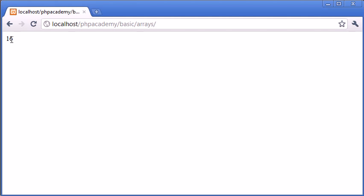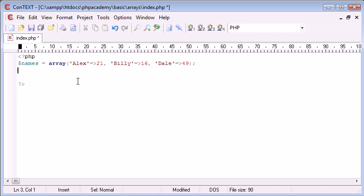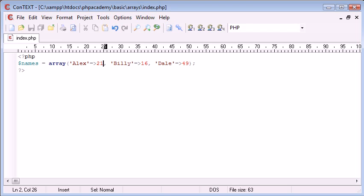So we've produced the result 16 from Billy. Now, what if I want to store more than just their age? I want to store the hair colour, the age, for example, where they live. It could be absolutely anything. We're basically building it up.